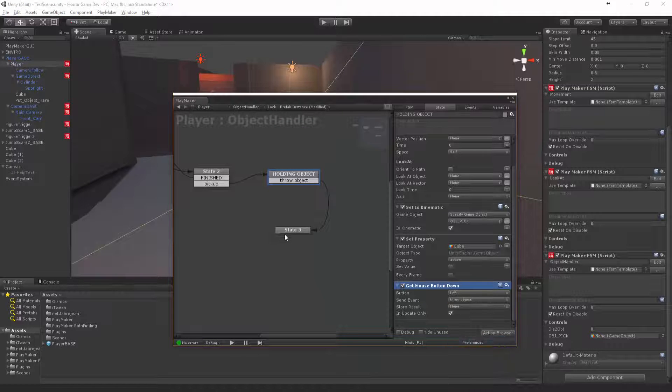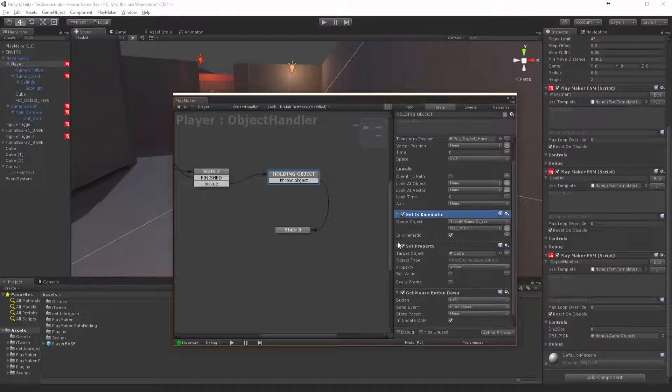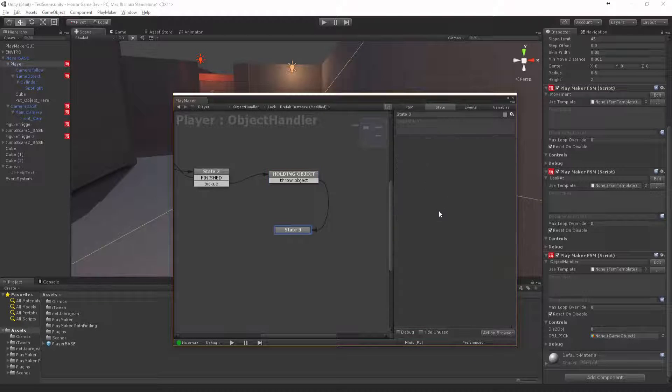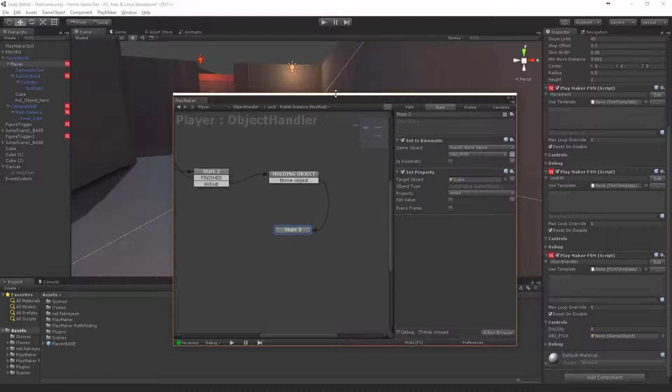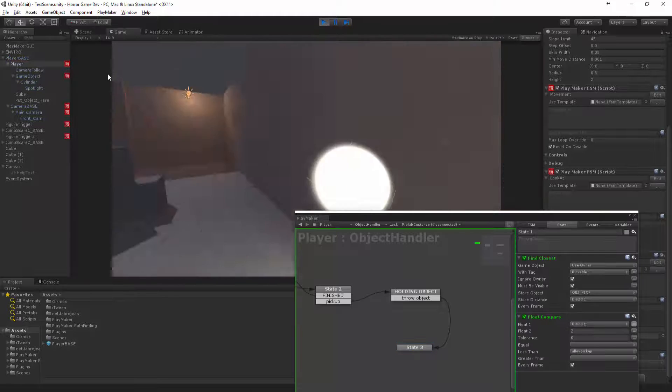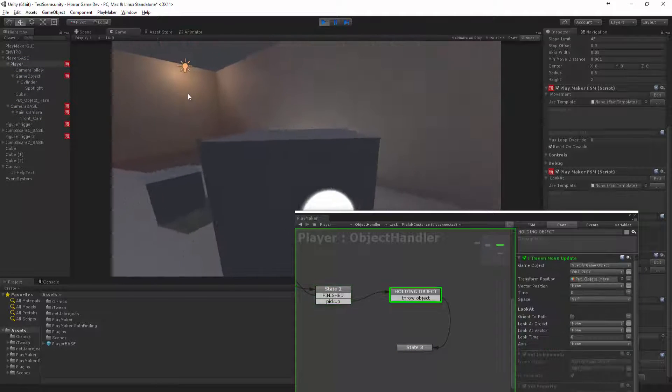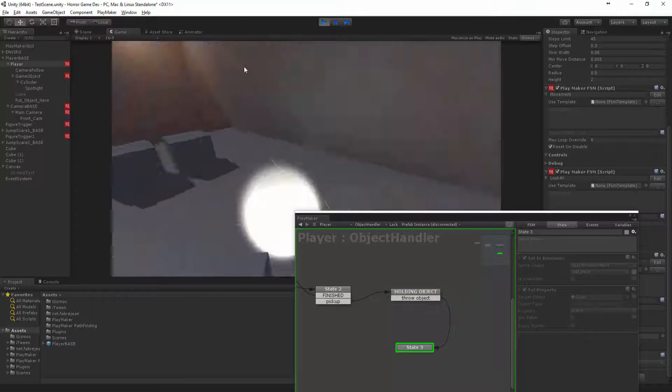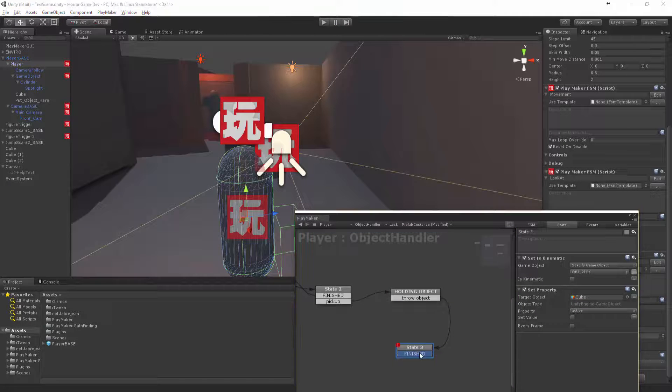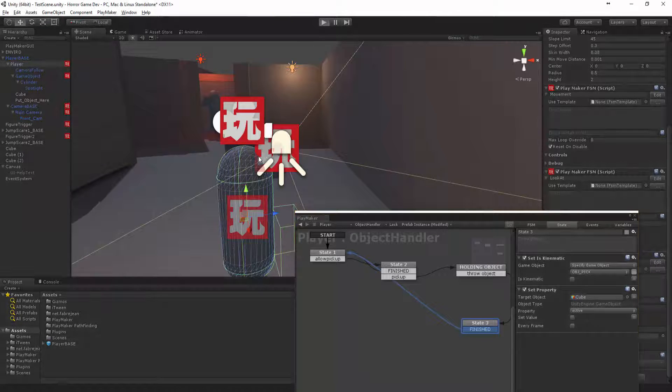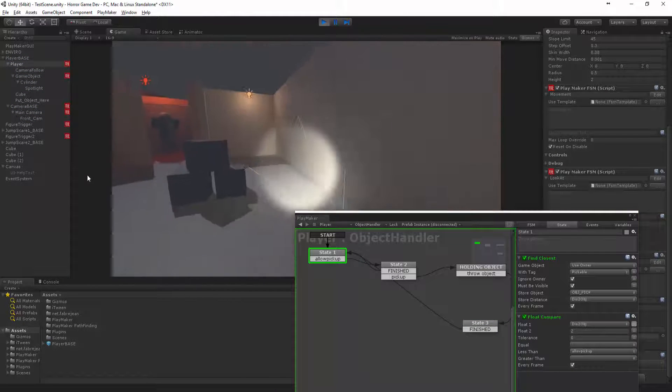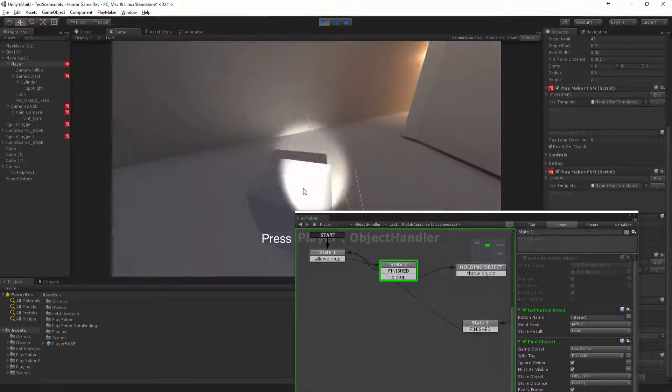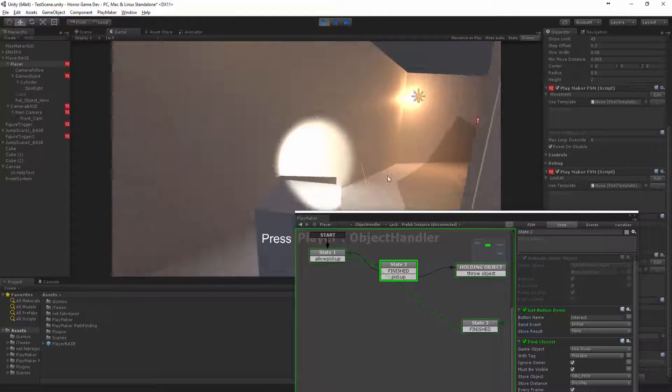Now let's get set is kinematic. Set this property, put these both in here, undo is kinematic. If we test now and I click, there we go it dropped it. We can actually say finished and then we can allow pick up again.